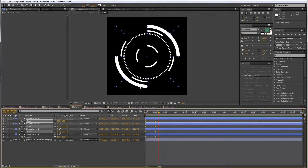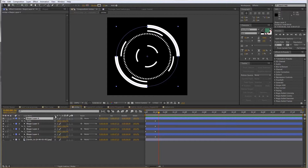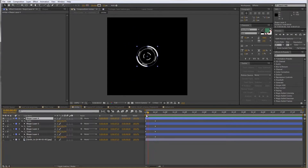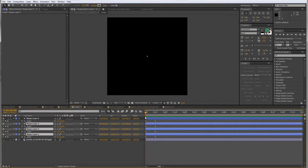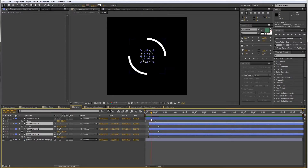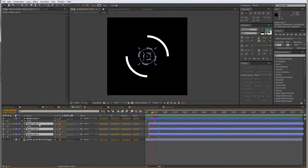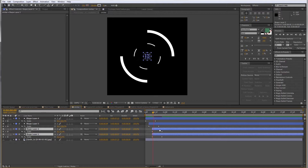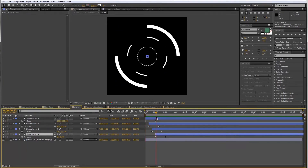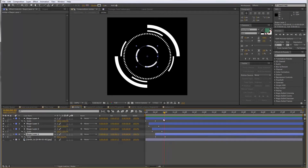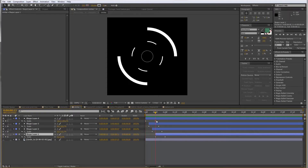But we want this to look more interesting, so I'm going to offset the layers. Selecting layer three, two, and one starting at zero, I'll frame-advance four times using the Page Down key and move those three forward. Then do the same again — advance four more frames — and move layers two and one. Then advance four more frames and move just layer one. So it's a four-frame offset on one layer after the other, which looks much more interesting than all of them coming in at the same time.